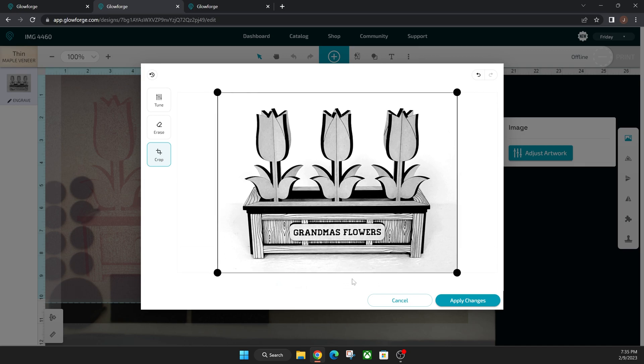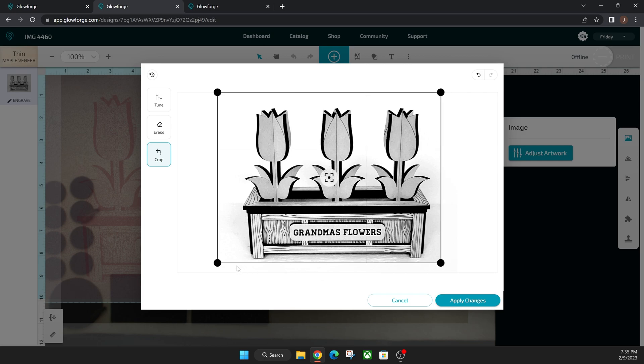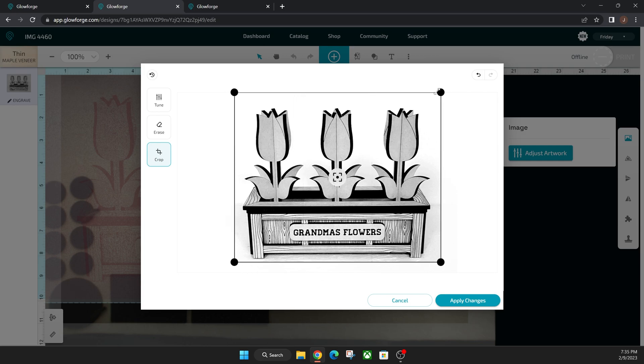You can also crop your image. So let's say we wanted to crop the bottom of this out and maybe the sides, just pull it in a little bit more. We'll pull this down just like that.